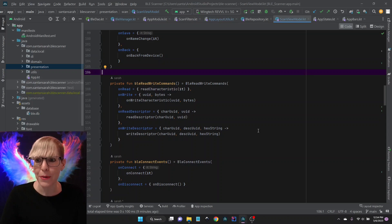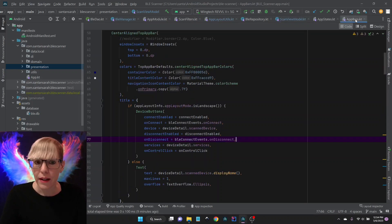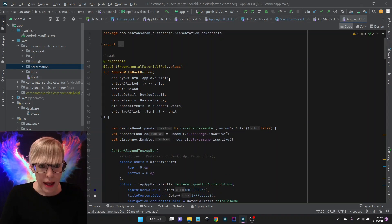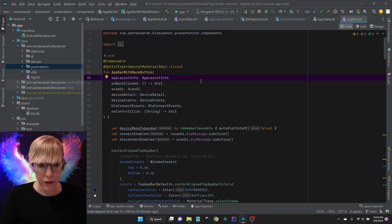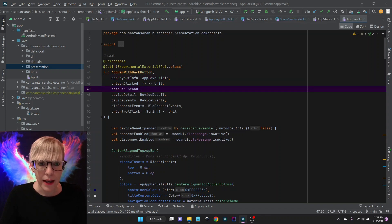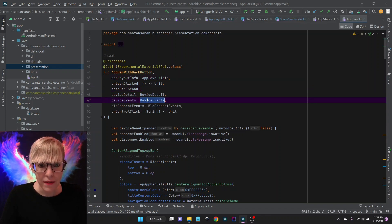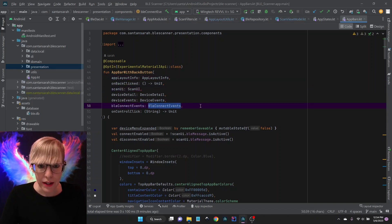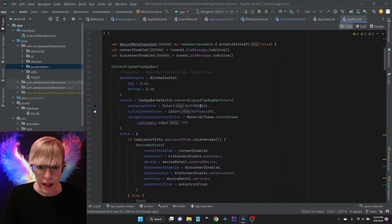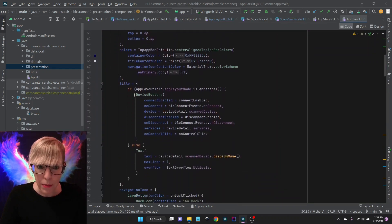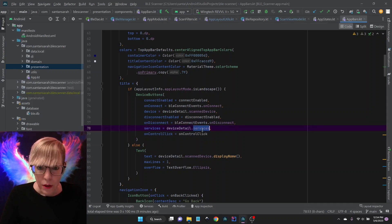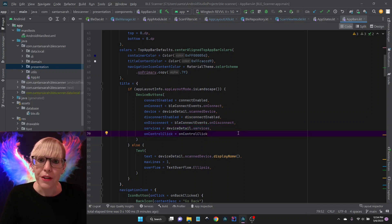To demonstrate how this works, I'll show the app bar composable. I'm passing in my AppLayoutInfo (portrait or landscape), my scan UI, device events, and BLE connect events. With these grouped together I can easily call my view model functions without having 13 or 14 parameters passed to each composable, so it really cleans things up.